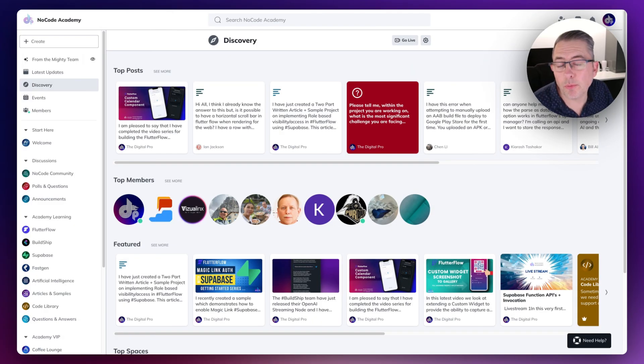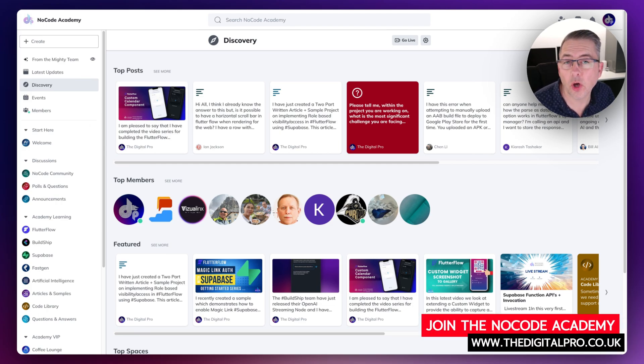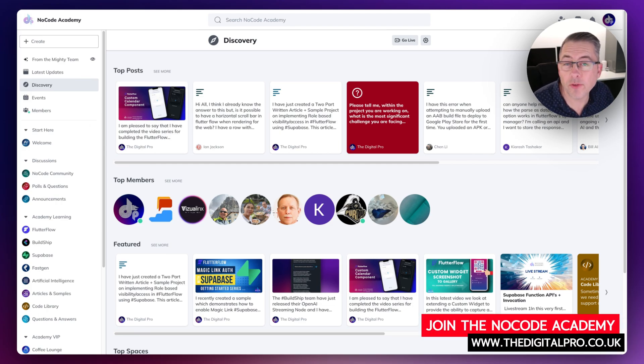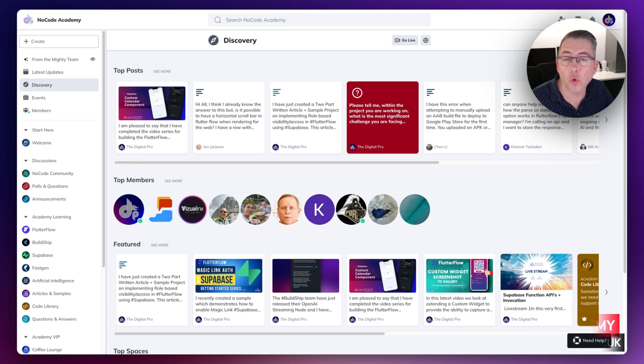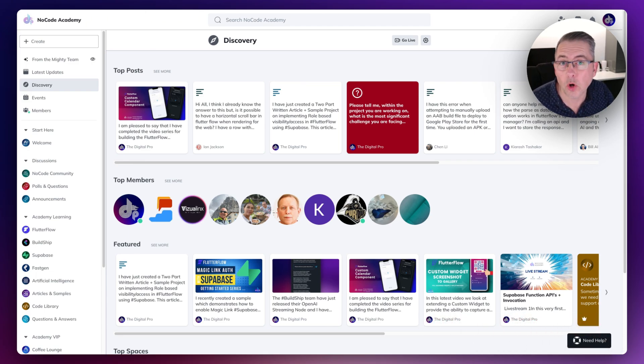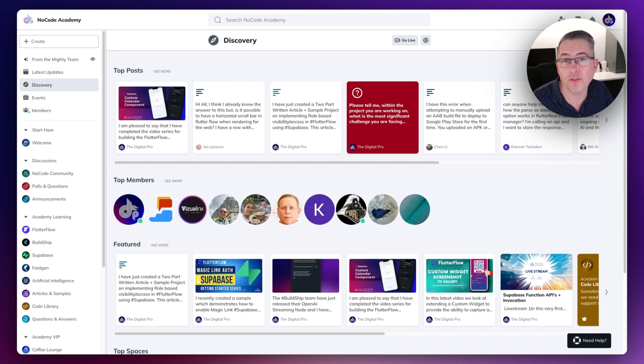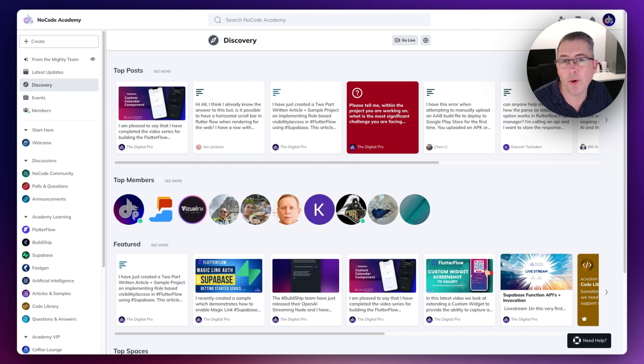Excuse the interruption in your learning, but I just wanted to let you know about the Digital Pros at No Code Academy. This private community is fantastic with all of my training content, written articles, question and answers, a code library, lots of topics around the no code space and a fantastic community.